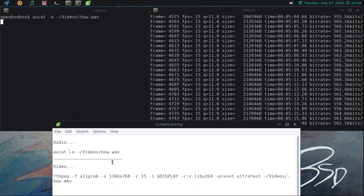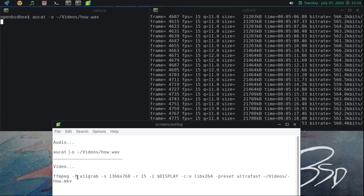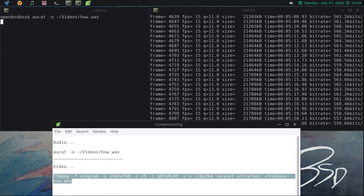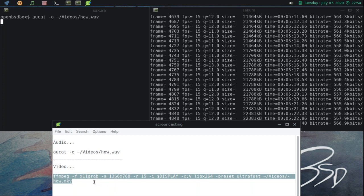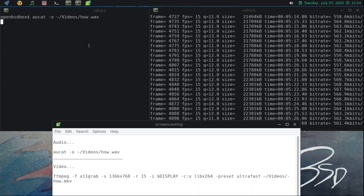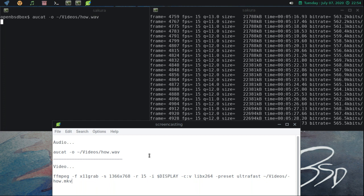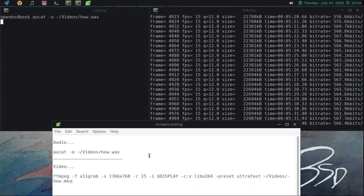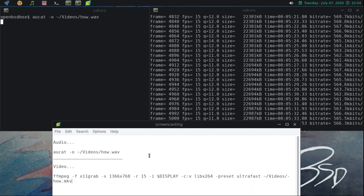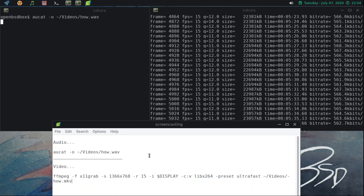So usually what I do, I will usually start the video first, get that going, and then I will start in the other terminal, the audio, and give myself some markers, some audible markers where I can kind of line up the video and audio in the video editor.